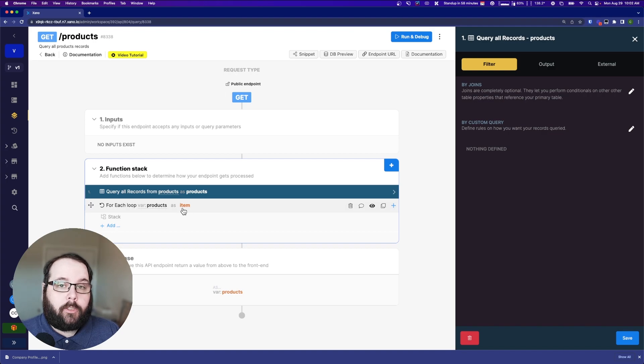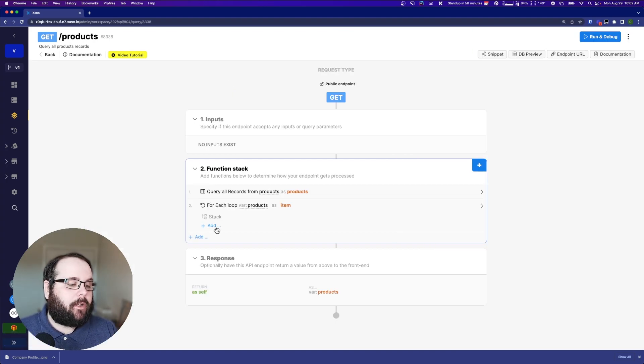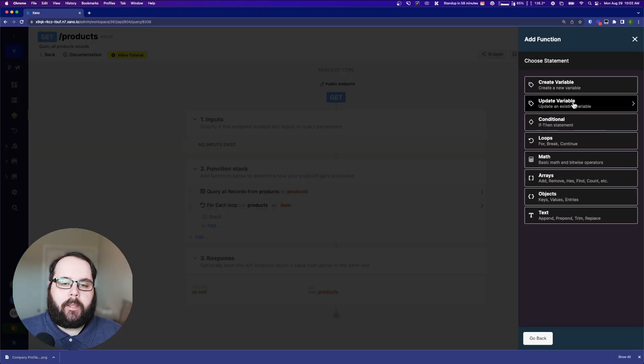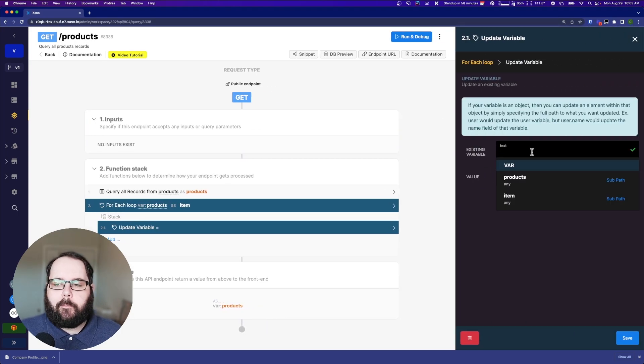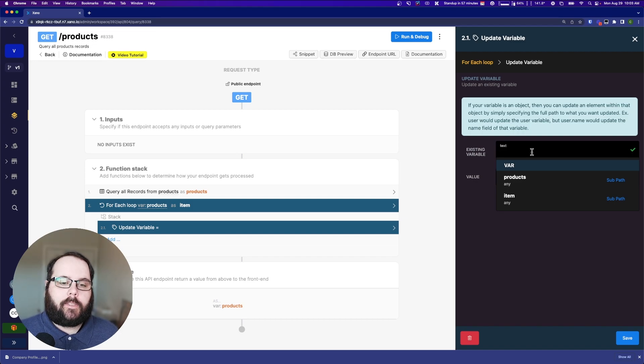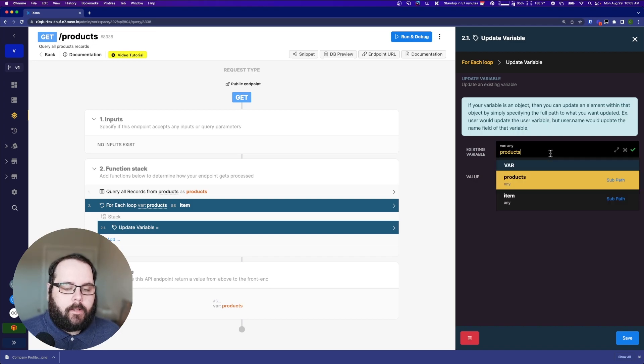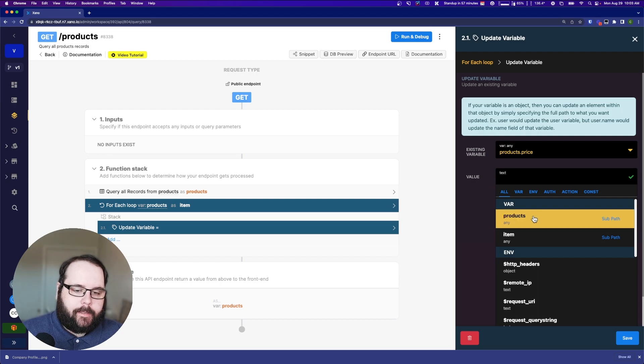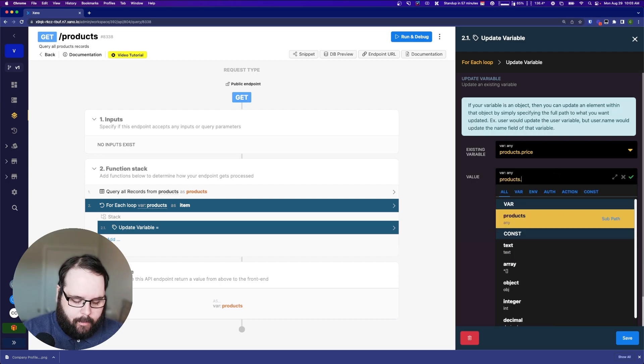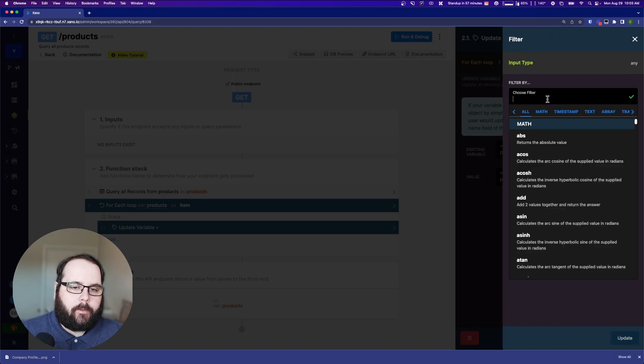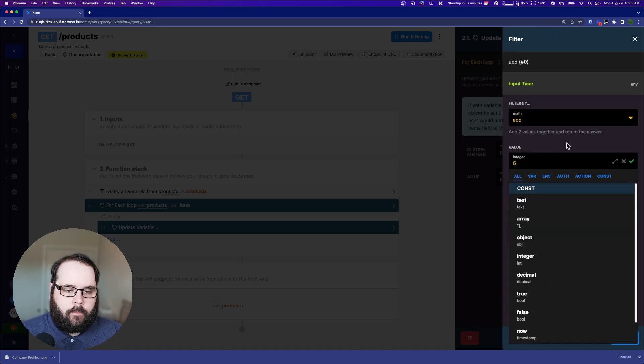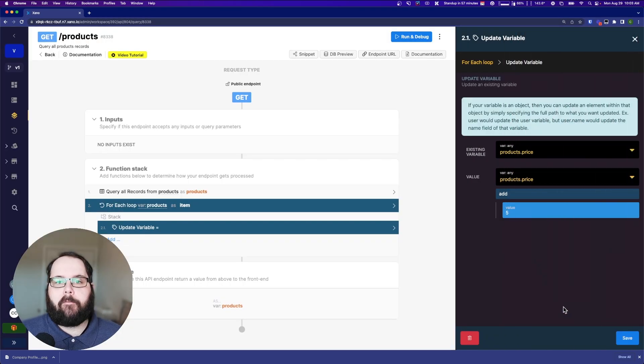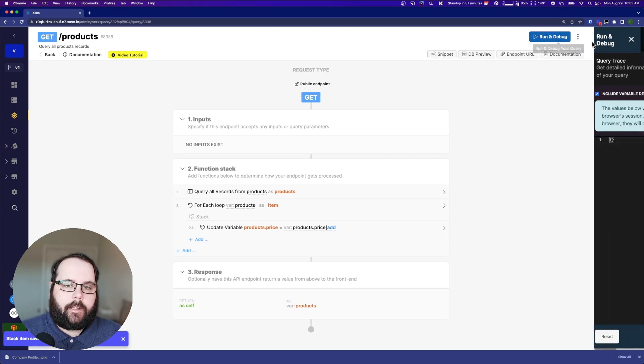By default, that's item. So I'm just going to leave it as that. It says for each loop products as item. And because this is orange, we know that this is a variable. So we want to update these prices. So let's add a step in our loops stack. We're going to go to data manipulation, and we're going to go to update variable. A user might very reasonably say, I'm updating products. So I should choose products here because that's what I want to update.